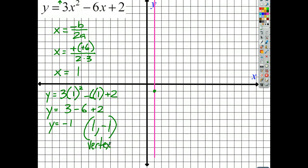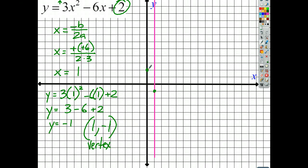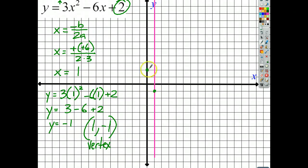I also know that the y-intercept point is (0, 2). Since a equals 3, this is a vertical stretch, so from the vertex, moving 1 away horizontally, instead of going up 1 like the parent parabola, I multiply by 3 and go up 3. That gives me the point (2, 2). And because of the axis of symmetry, I can reflect that to get the mirror point at (0, 2).